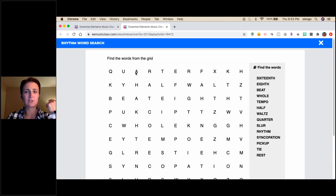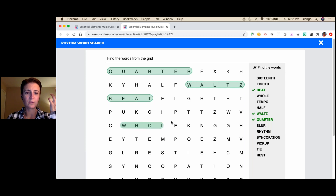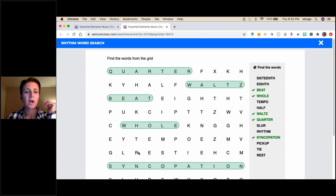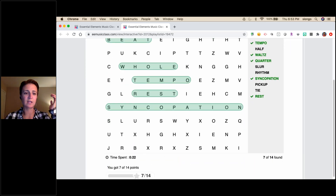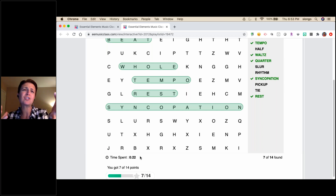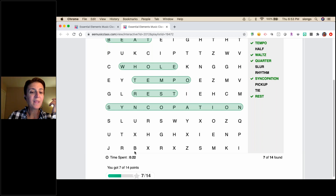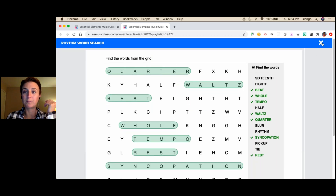There's also a Rhythm Word Search — you click and drag to find words like 'waltz,' 'beat,' 'hole,' 'syncopation,' 'rest,' 'tempo.' It checks them off as you find them. These are great to assign to kids; it even shows how much time was spent with a timestamp. You can make it a game — how fast can they find all of them — and have them screenshot or Flipgrid it so you can see who did it the quickest.